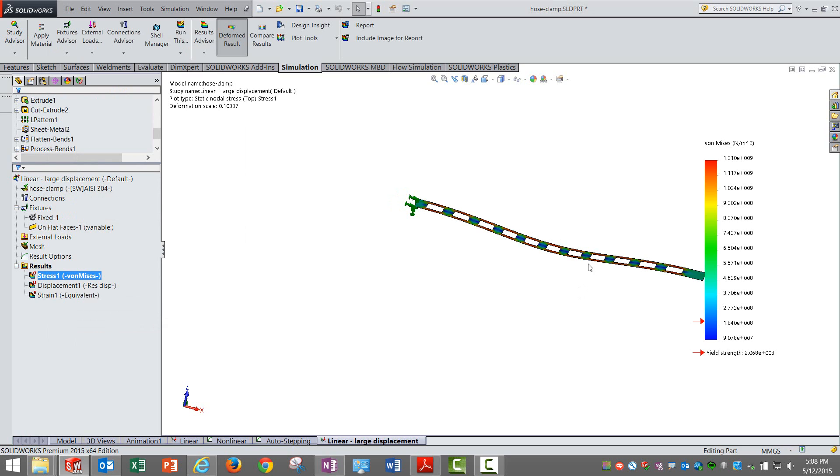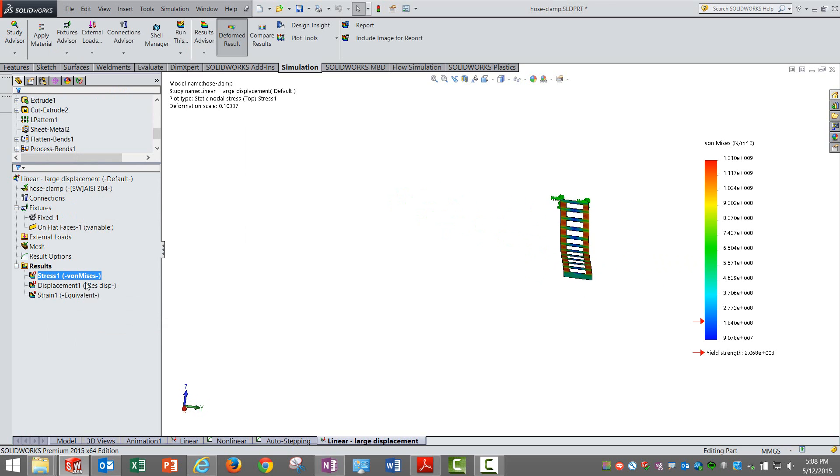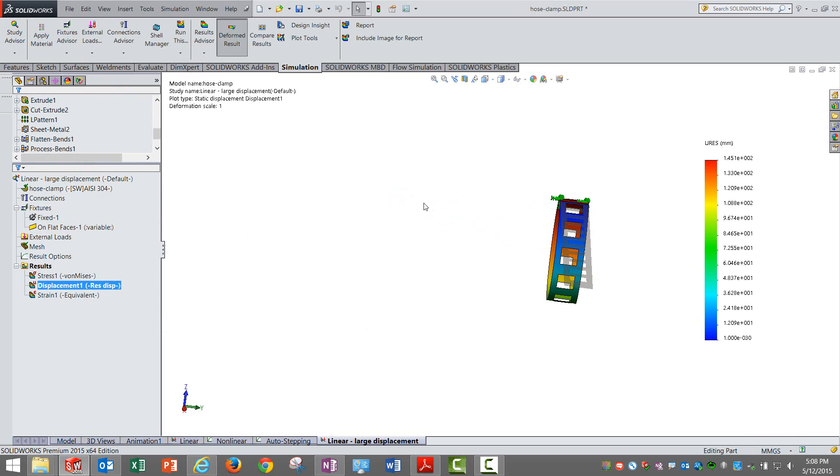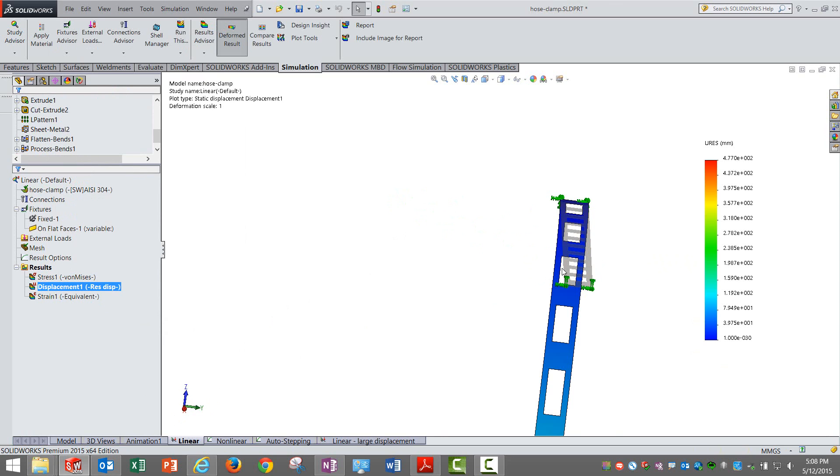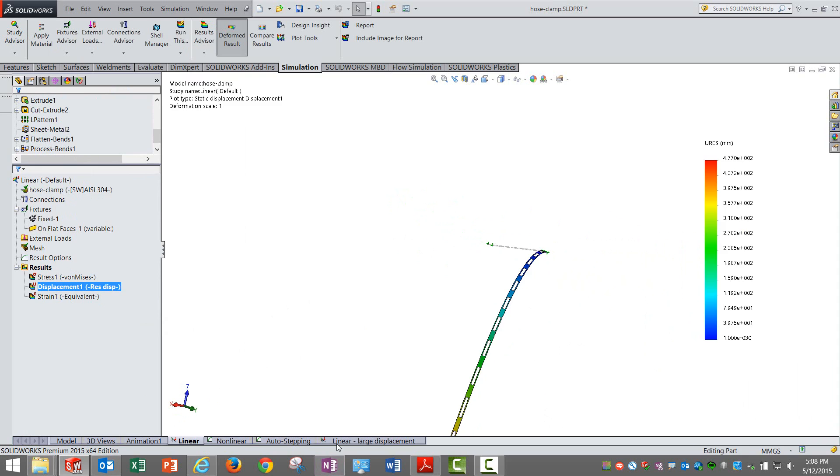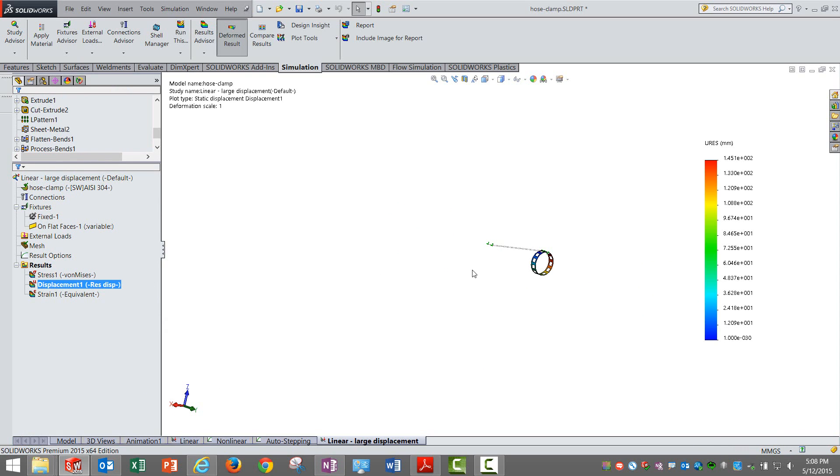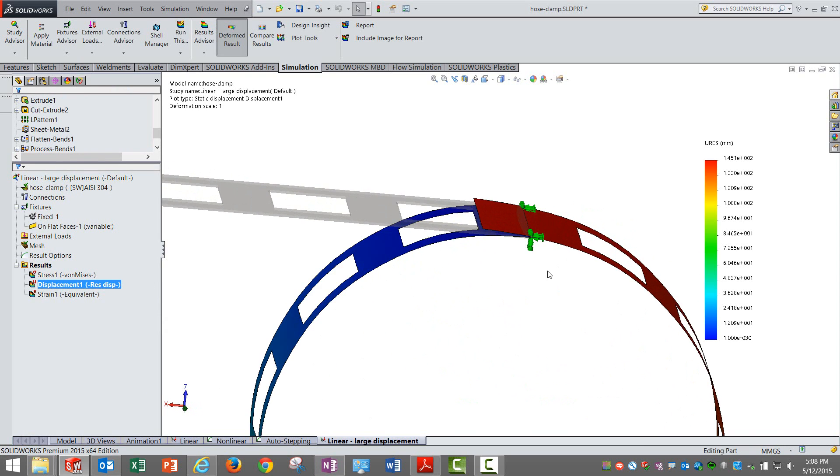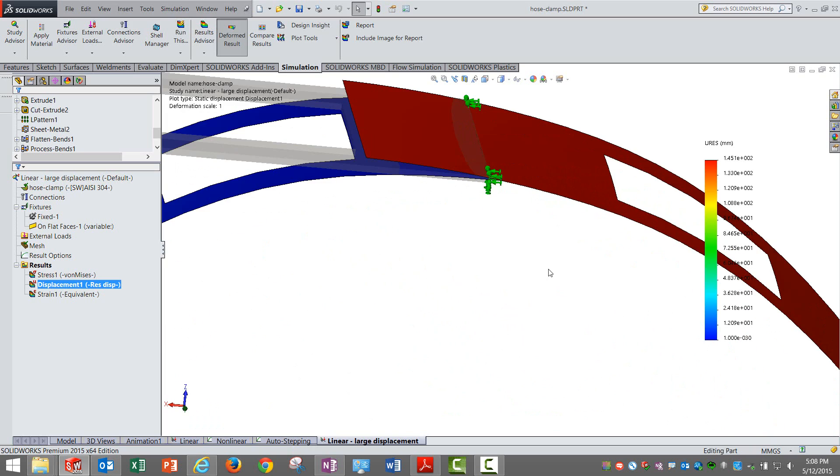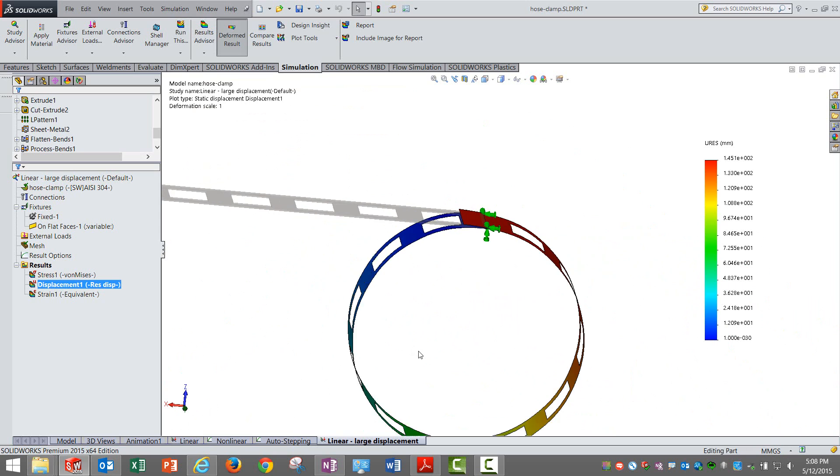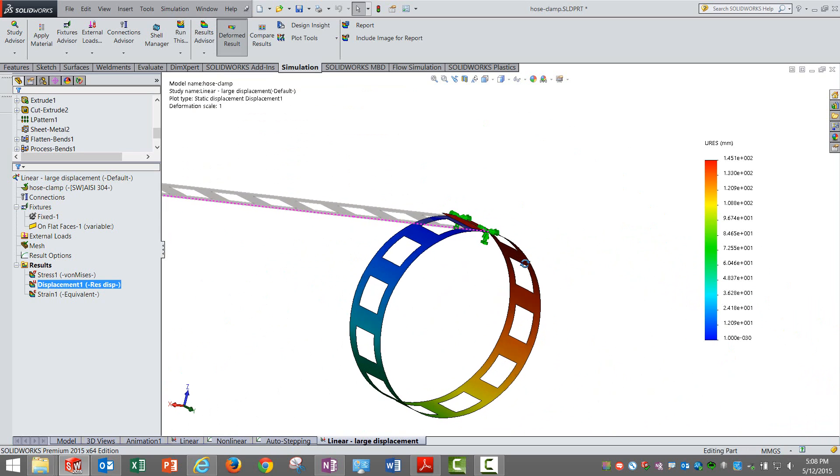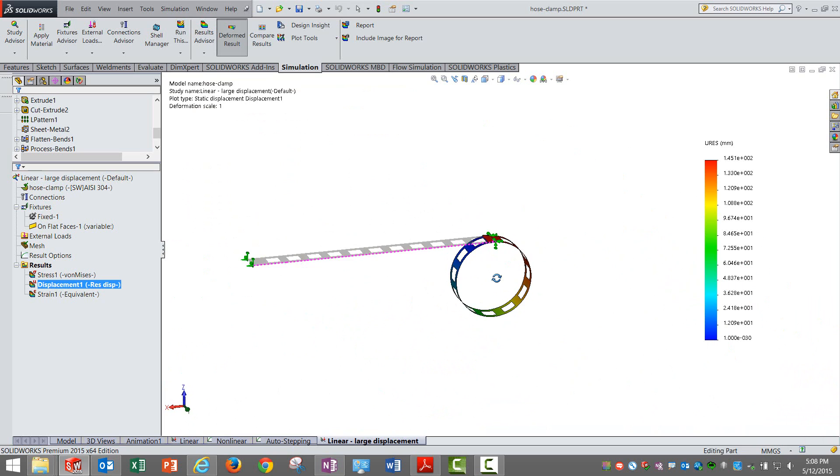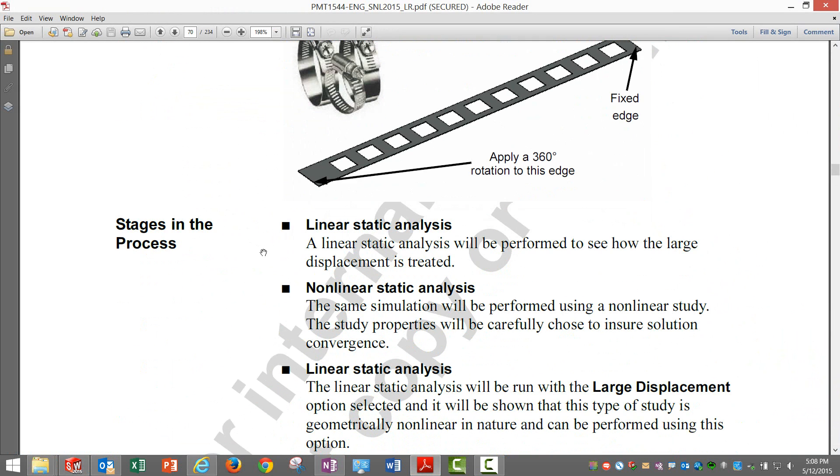This option is present in Simulation Standard as well, but I suggest we stick to nonlinear for any such nonlinear behavior. That is the best way to get accurate results. Frankly, no one would accept this linear result. It is changing a little bit, but with large displacement activated it is far more better and more realistic.